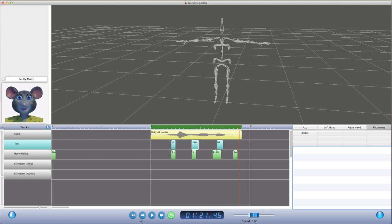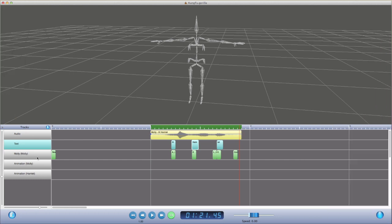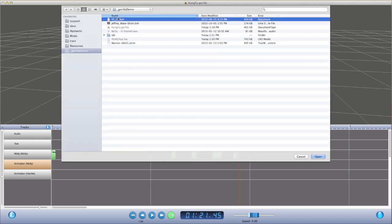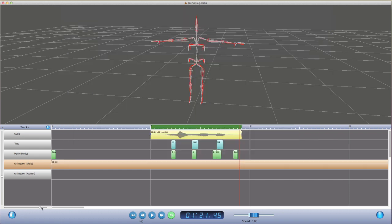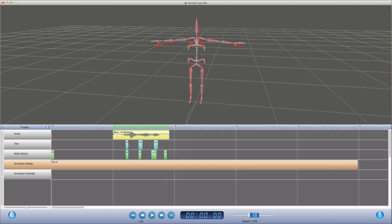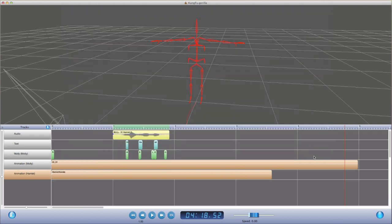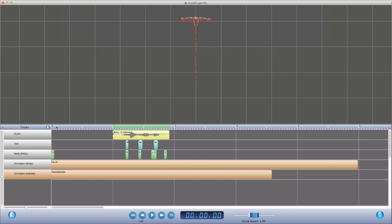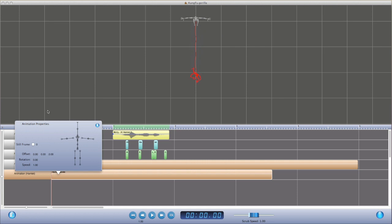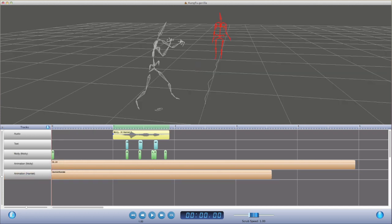I'm happy with that. So now let's add some motion. I'm going to select Molly's animation track and load in a mocap BVH file from Carnegie Mellon. Now we'll add in a kung fu sequence for Hamlet that we sourced from an FBX saved out of Mixamo. In the top view, we see a line representing the motion path for Molly's walk, and we're going to use that as a guide to position Hamlet. So we'll move Hamlet to the end of that path and rotate him.